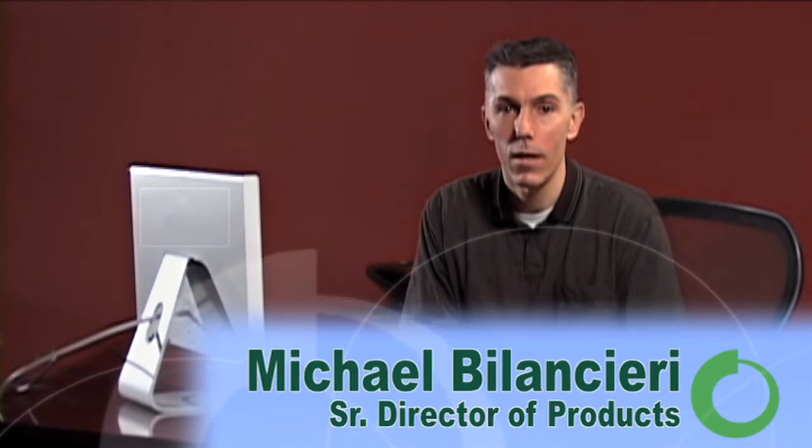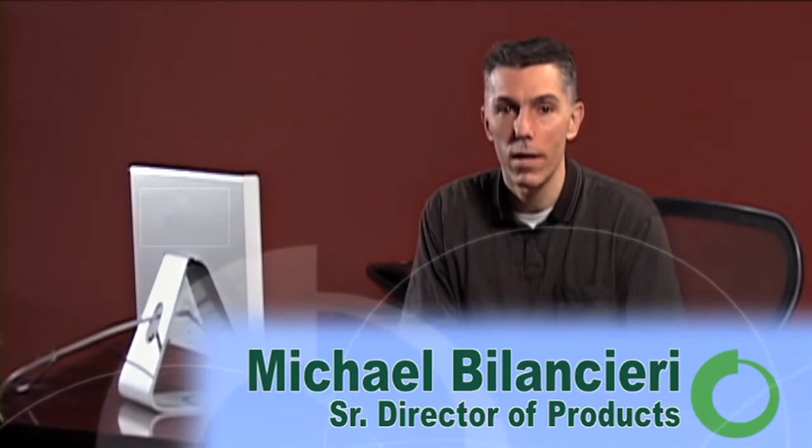I'm Michael Bilinseri, Senior Director of Products for Marathon Technologies, and in this video, I'll show you how easily you can manage availability with Everrun's web interface.